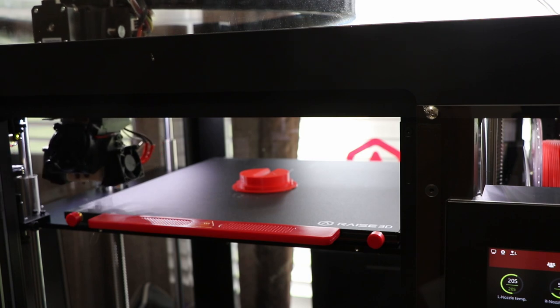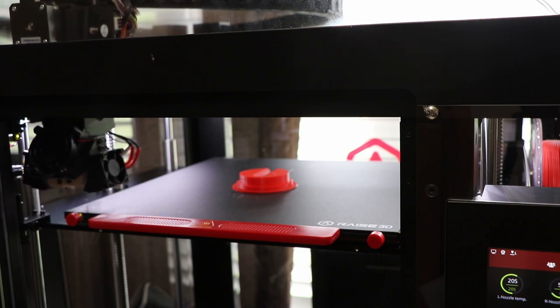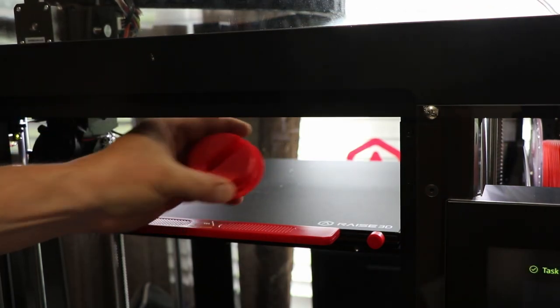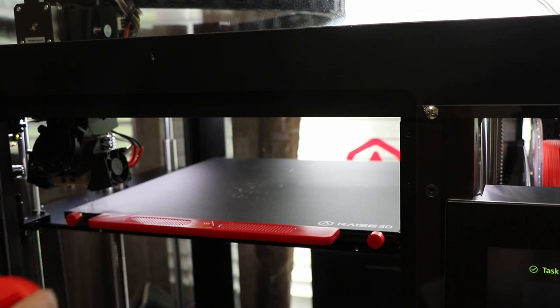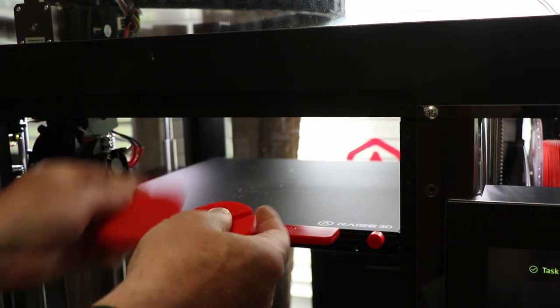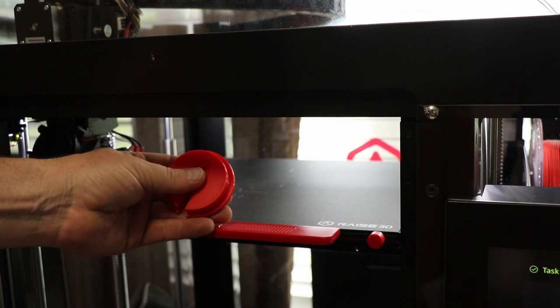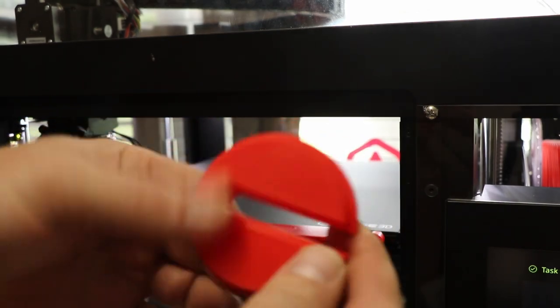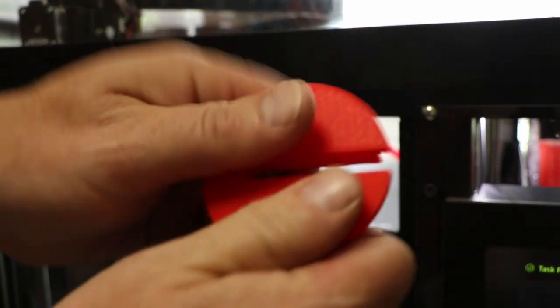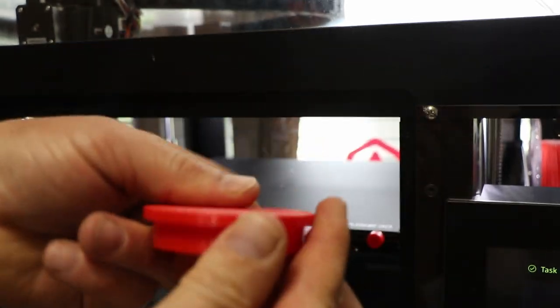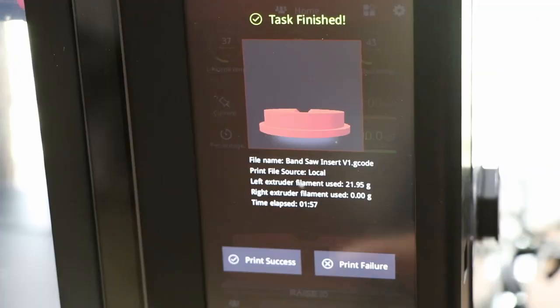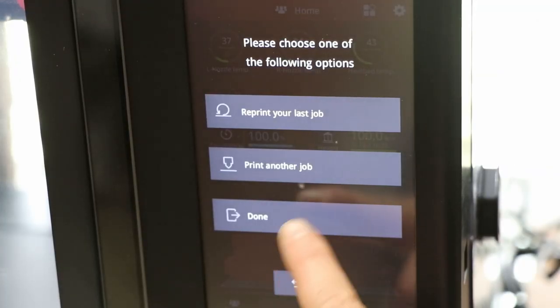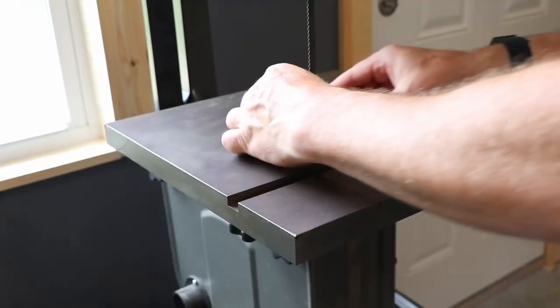All done. Peel it off the raft, like so, and it's very rigid, I can tell. It's a lot stronger. Print success, done printing. Now time for a test fit.